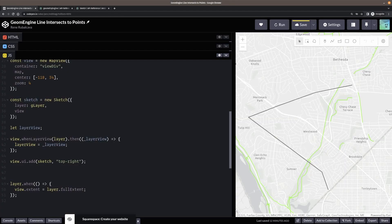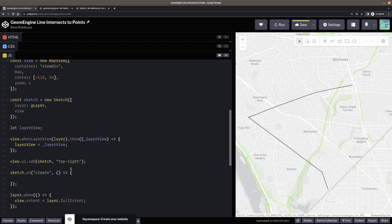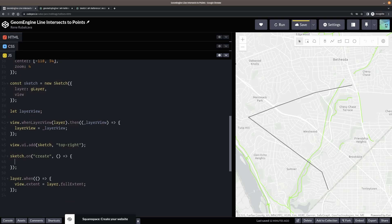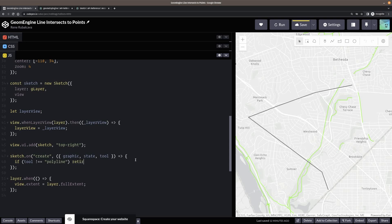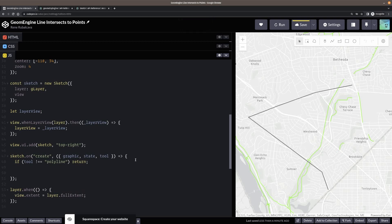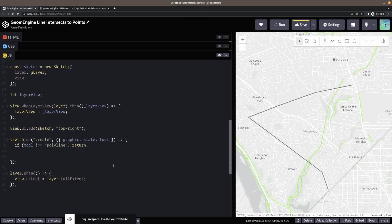So, okay. Let's come in here. I'm going to say sketch on create. All right. So what do I want when I do the create? I need a few properties off that event. I need the graphic. I need the state. And the tool. All right. So right away, what is my base case going to be? So I'm only concerned when I'm drawing a line. So if tool's not equal to polyline, then just return. Right. I don't care. I'm not going to do anything if I'm not drawing lines. It's not something I'm interested in working with right now.